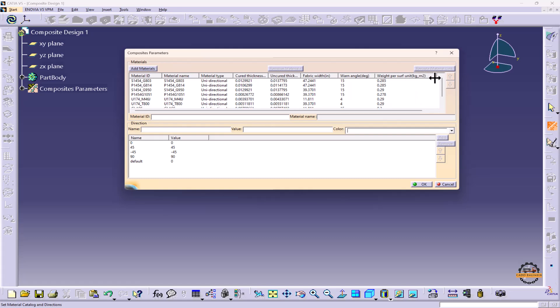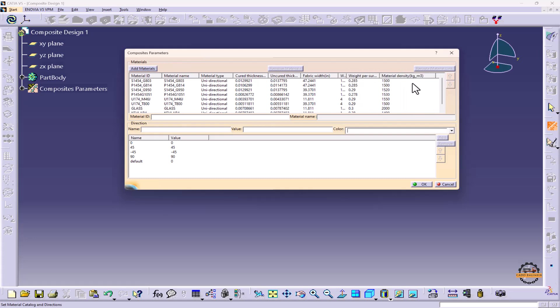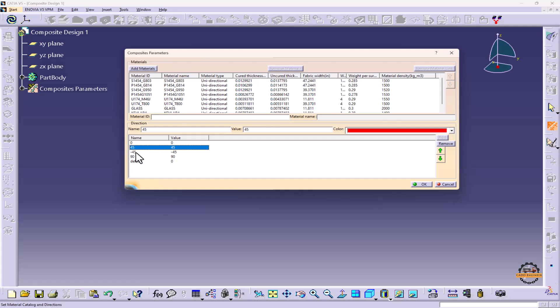kg per meter square, Material Density kg per meter cube, and here what we have are the directions. We can see the zero direction, 45 direction, minus 45 direction, and 90 direction.